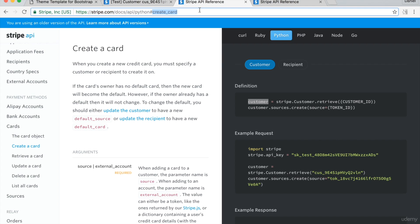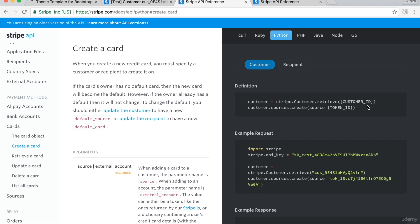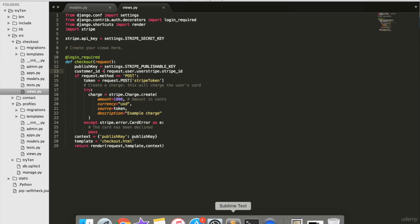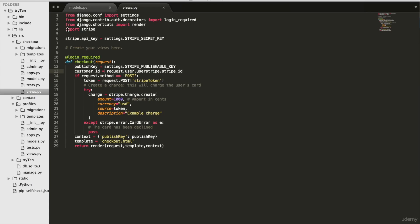Go to this URL, which is the create card API, and from the right panel, copy customer equals Stripe dot customer dot retrieve and customer dot sources dot create.